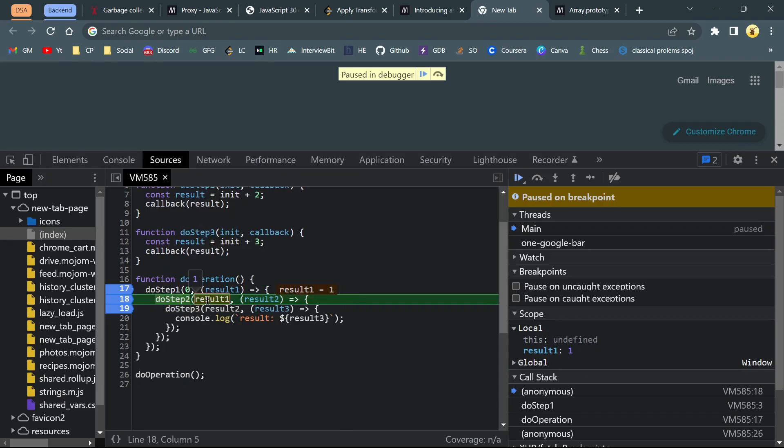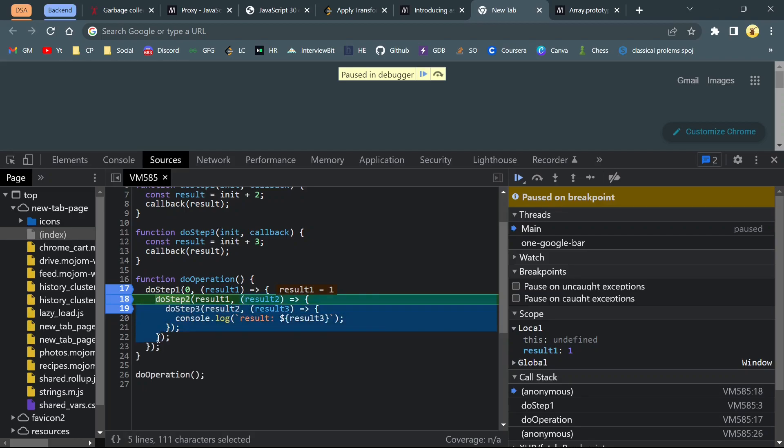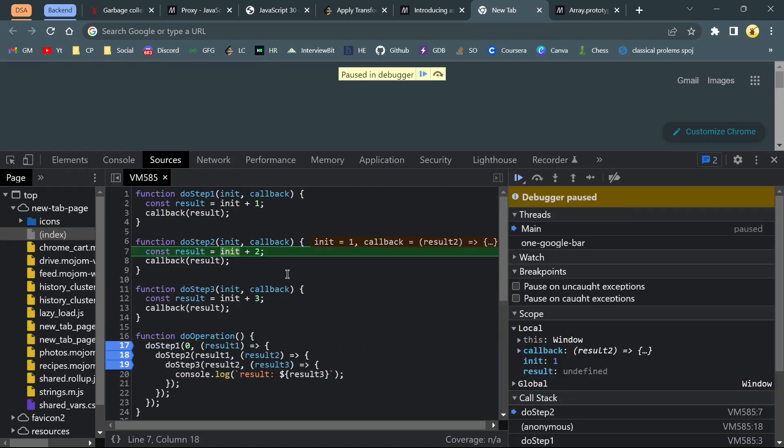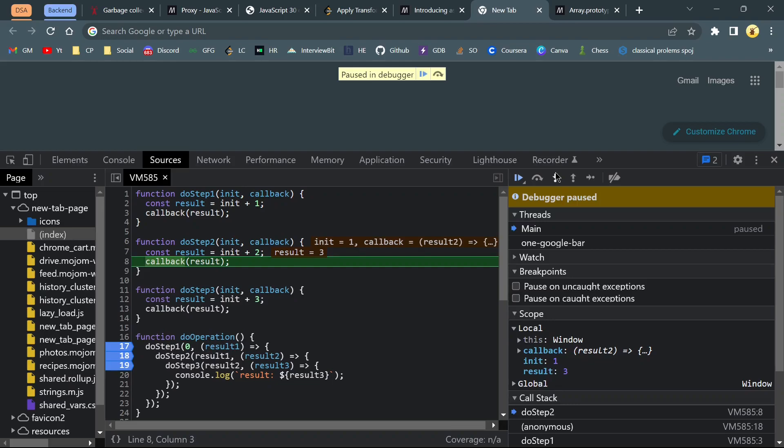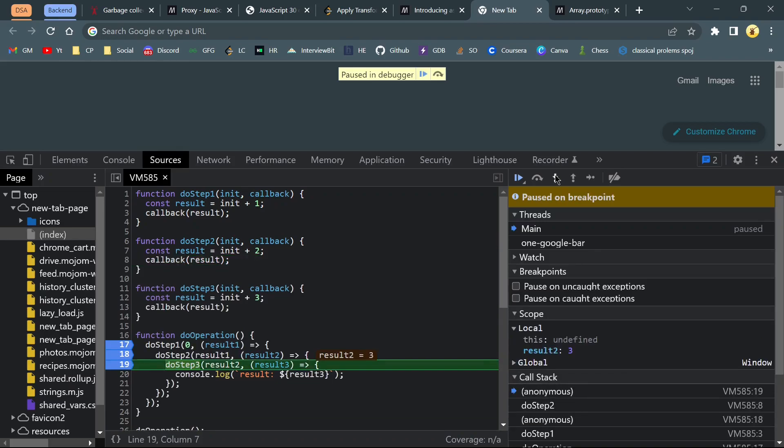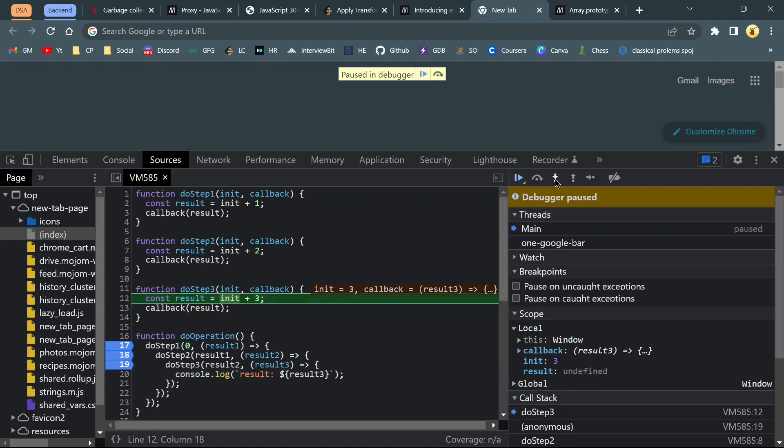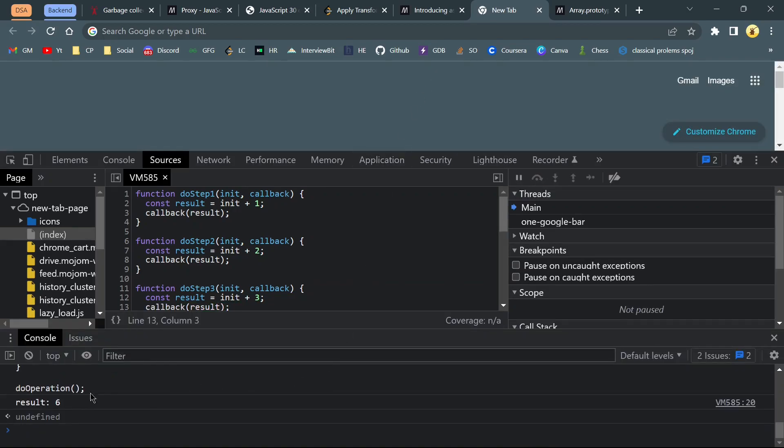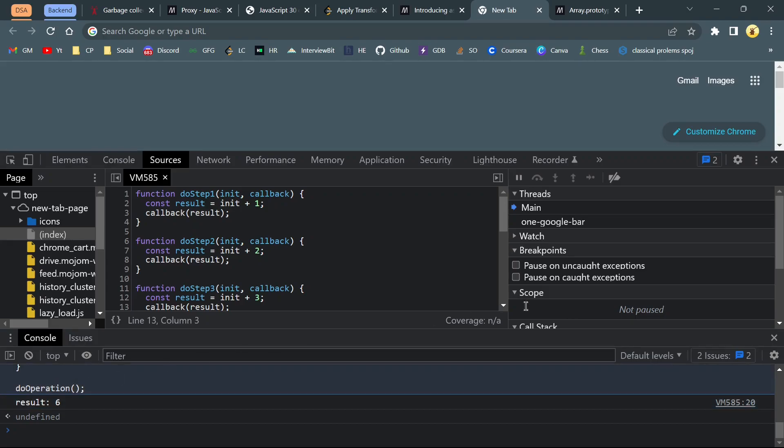Inside our callback function, we are calling doStep2 which will also accept an argument and a callback function. For this doStep2, this is the callback function. Now result should be 1 plus 2 which is 3. So now result is 3. Again for doStep3, this is our callback function. Just call it. Currently 3 plus 3 will give us 6, so now result is 6. You will get this result here. Hope you understand this.